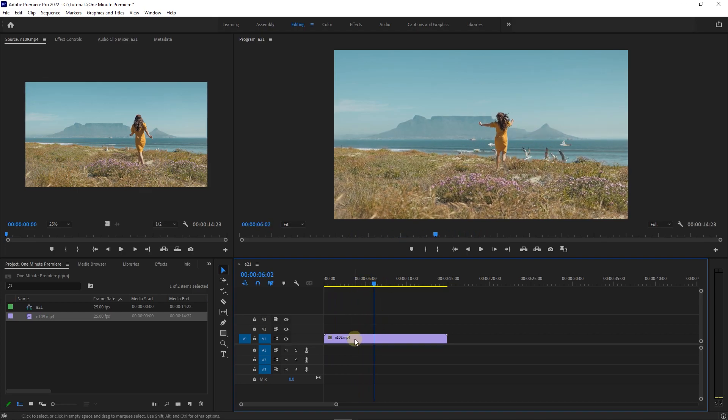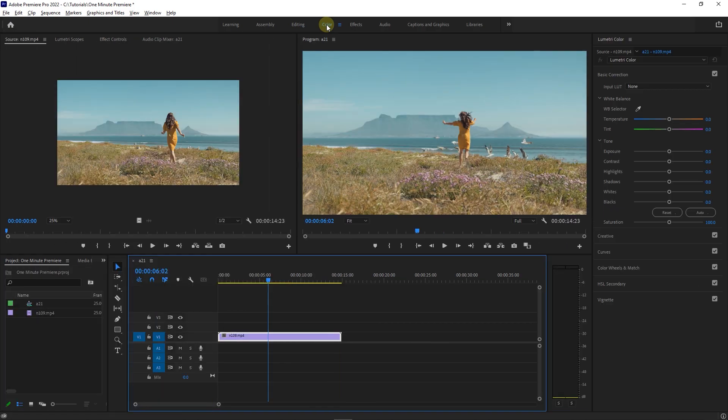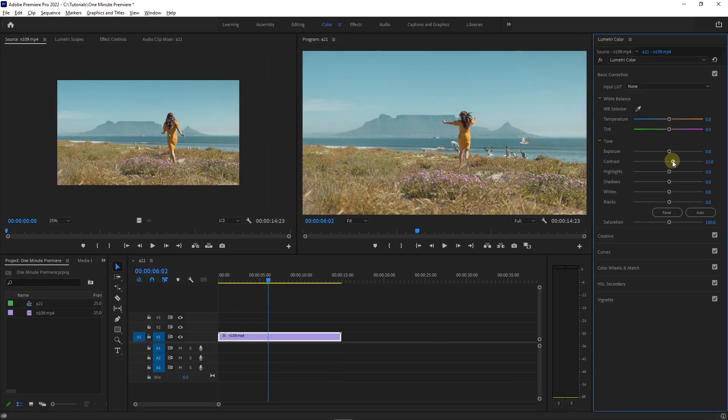Select your clip, then go to the color tab to open the Lumetri color panel. Here, under the basic correction tab, increase the contrast a little.